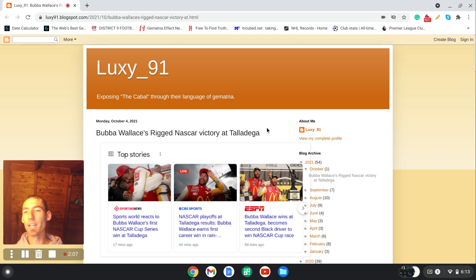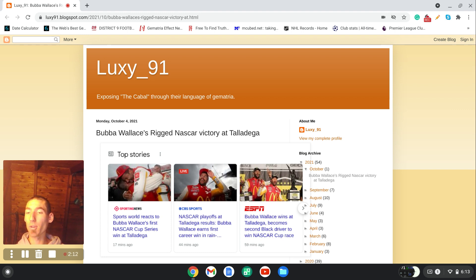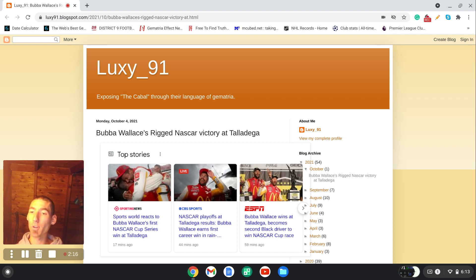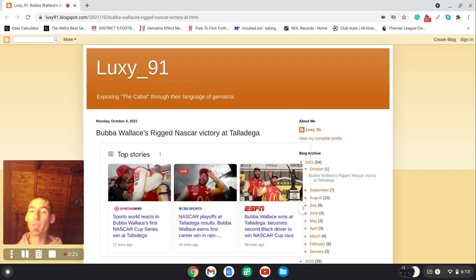So we're going to get into this. For those of you that don't know, Bubba Wallace is an African-American NASCAR driver. He became the first driver since Wendell Scott, December 1st, 1963, to win a race in NASCAR's top division.